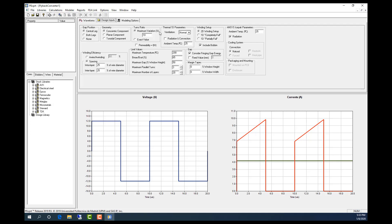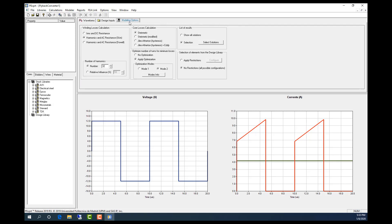And now we also have certain controls about the turns ratio and the windings. And here we have some modeling options. For example, how do you want to calculate the cores.